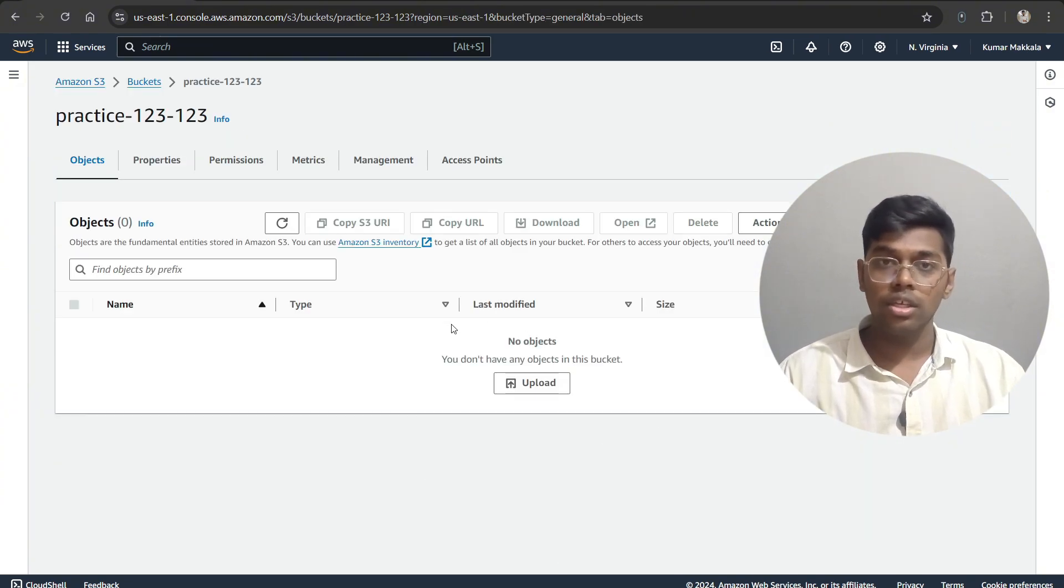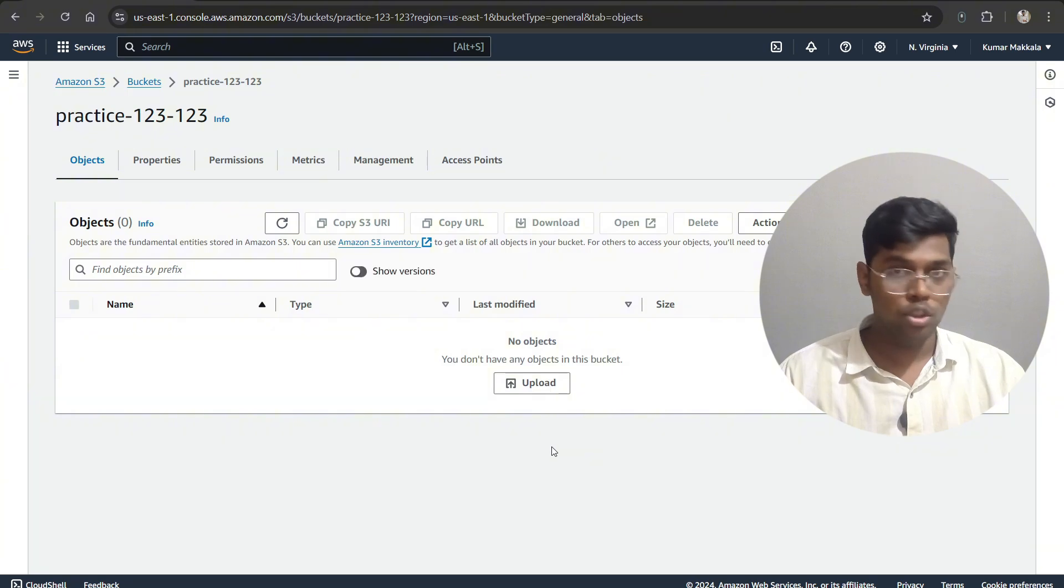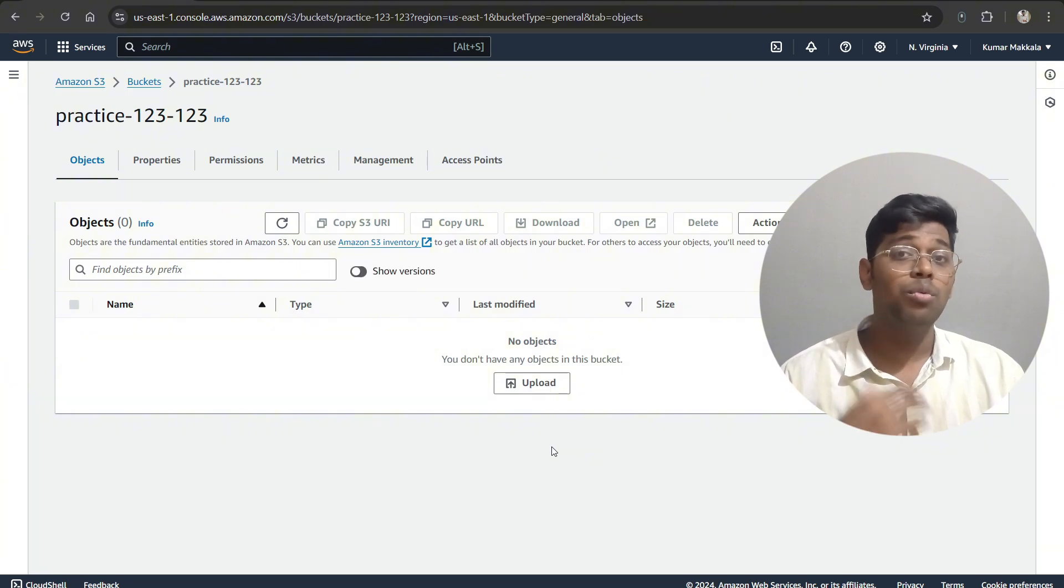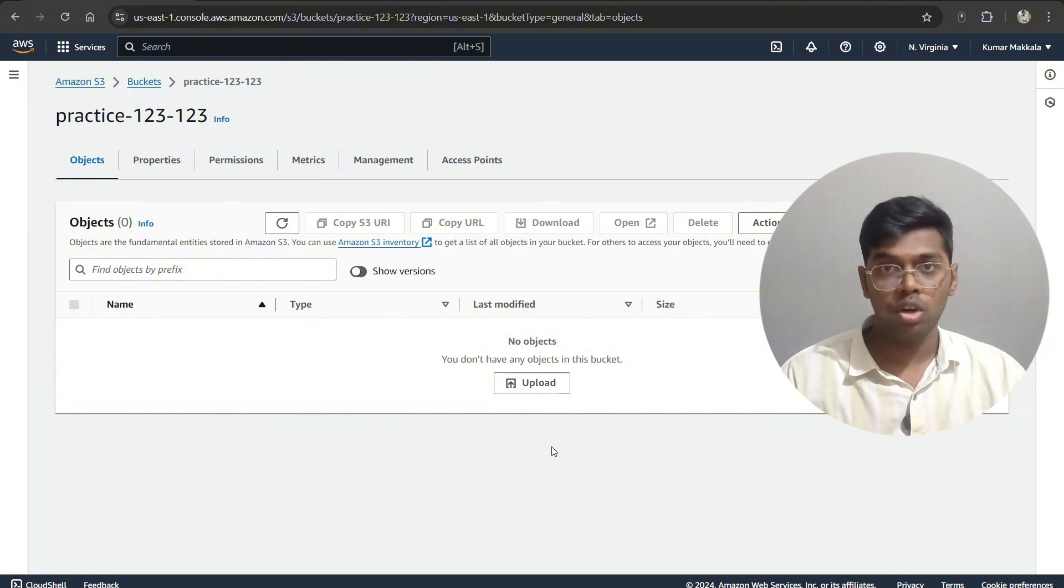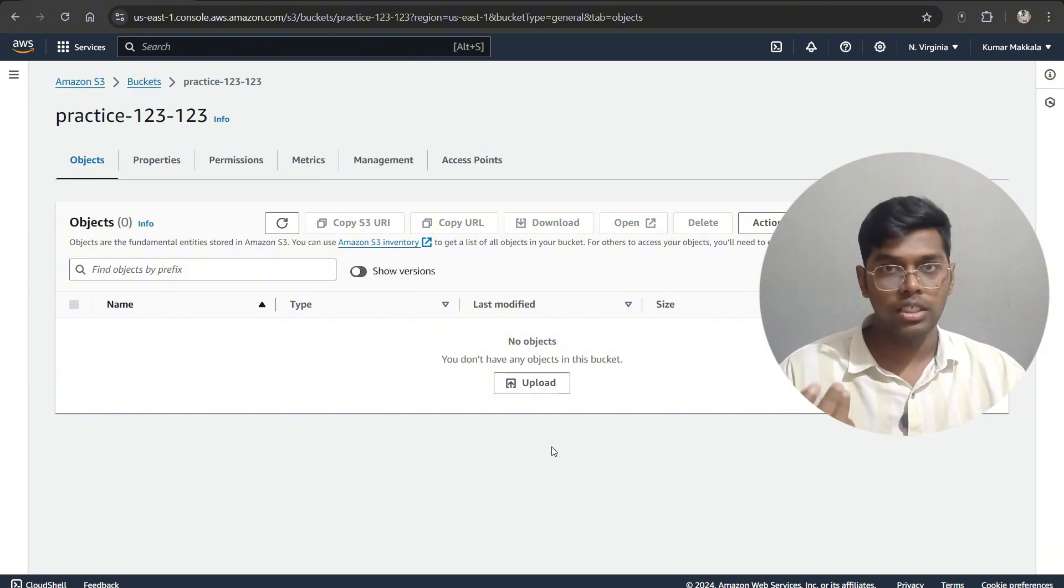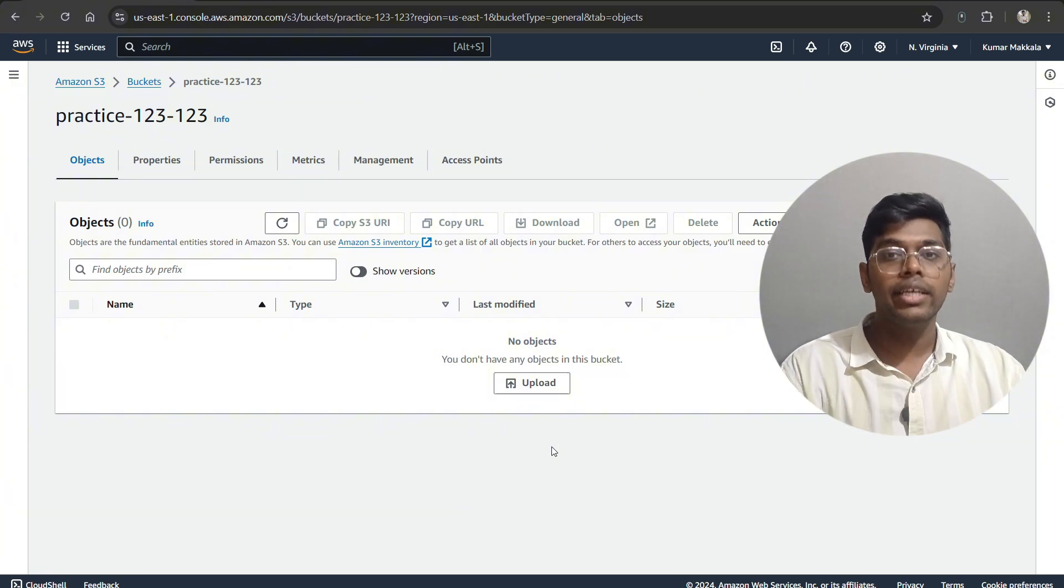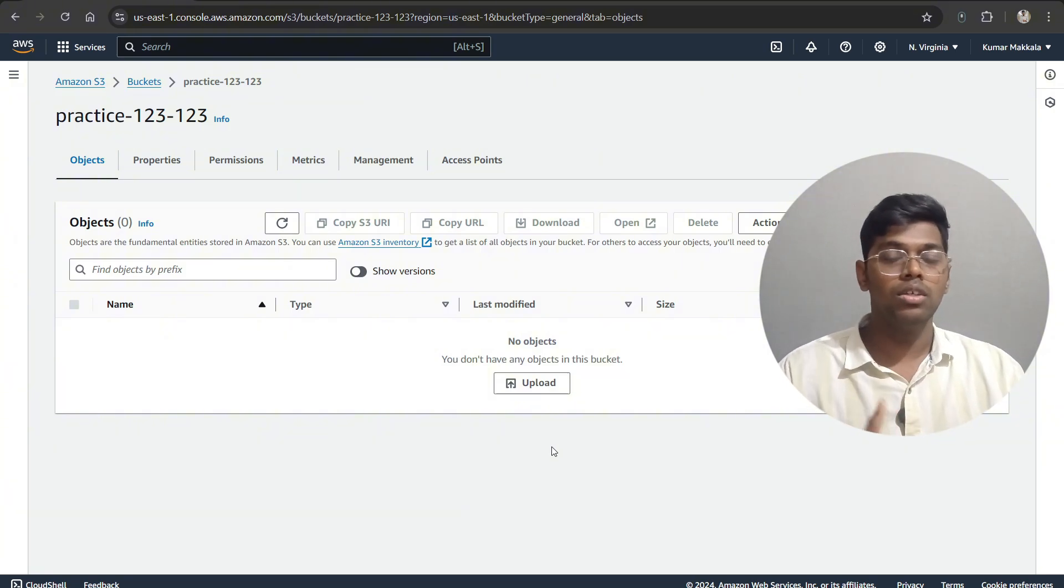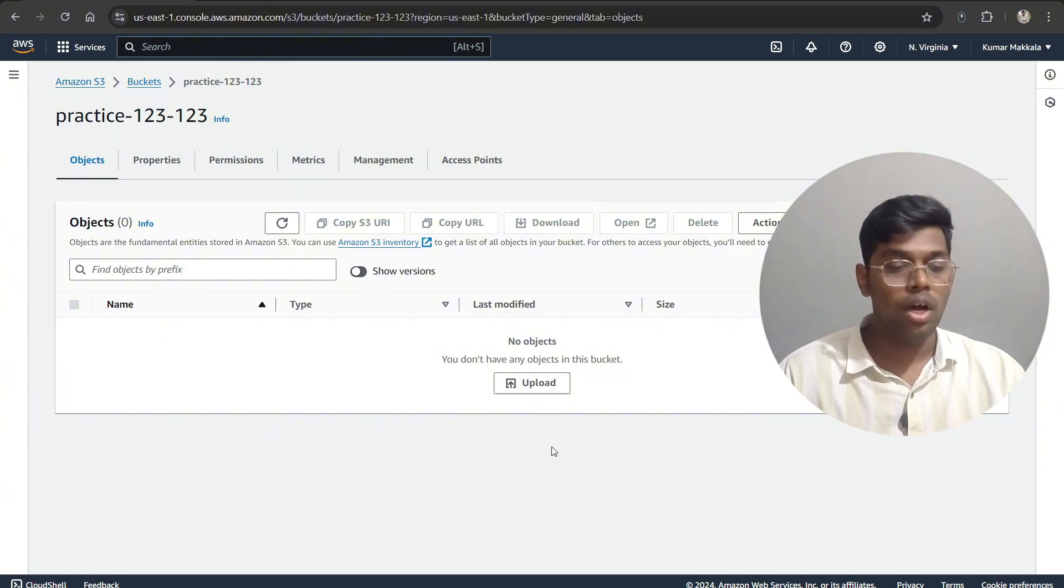As you can see, there are no objects over here, but I want to recover that particular object. One of the features of S3 bucket is that the deleted objects are recoverable. So let's see how to do that.